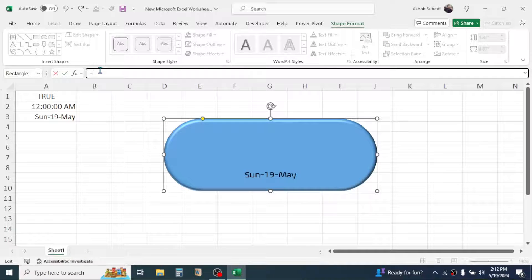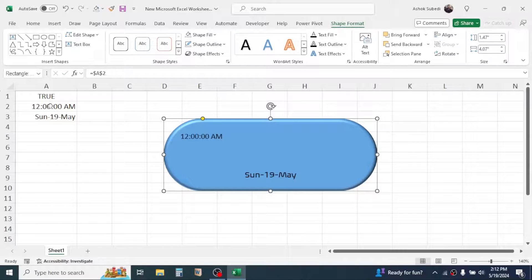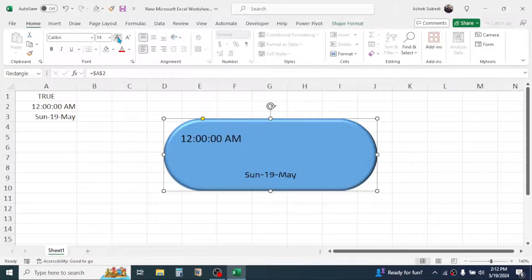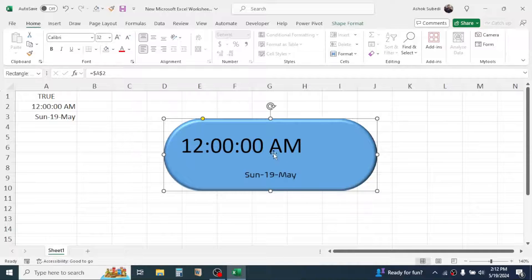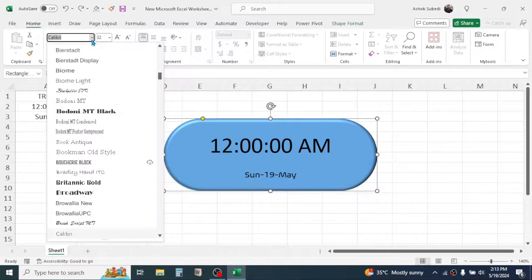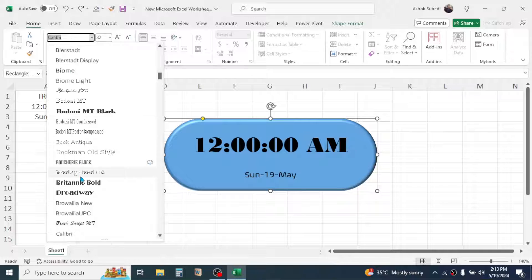To display the time, click on the main shape, click in the formula bar, press equal to, then click on the A2 cell and press Enter. The time is now shown in the shape. Increase the font size by going to the Home tab and increasing the font size, then set Center Alignment. You can also go to the Home tab to change the font style.